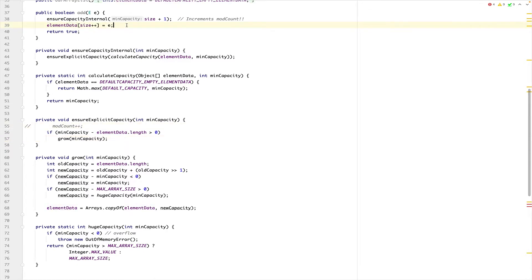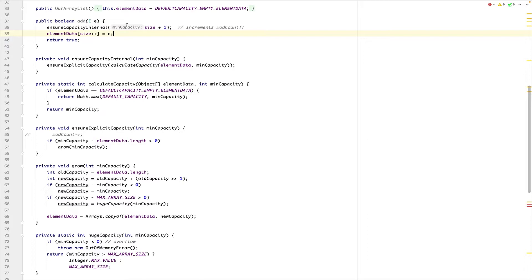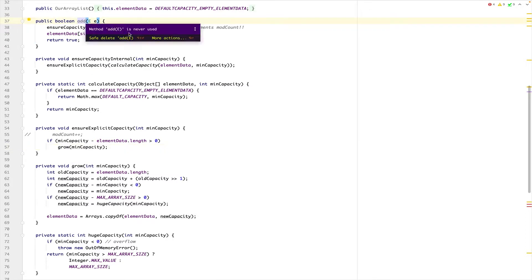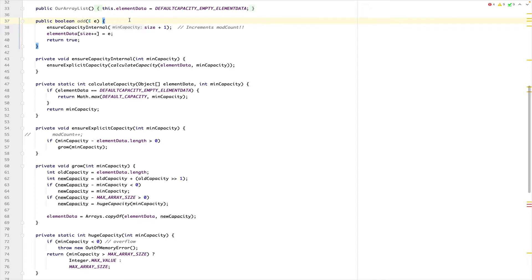This is where you need to understand Big O of 1 versus Big O of n. When there is no need to grow, it is a Big O of 1 operation. But when we need to add an element that our existing array cannot handle, we are going to grow. Let's now see how the grow method works.